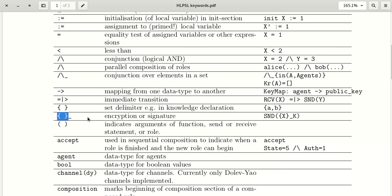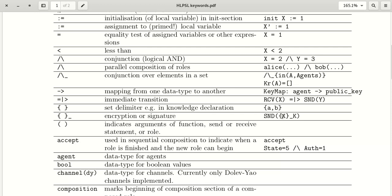The underscore with curly braces is used for encryption or signature of a message. For example, X is the message and we are encrypting X with key K. Here K is the key and X is the message, and we are encrypting X using the key and sending this message to the receiver.